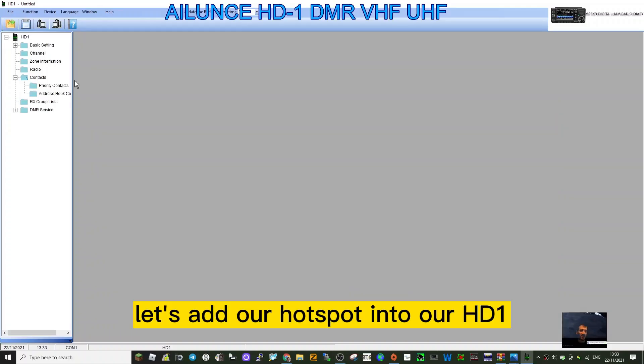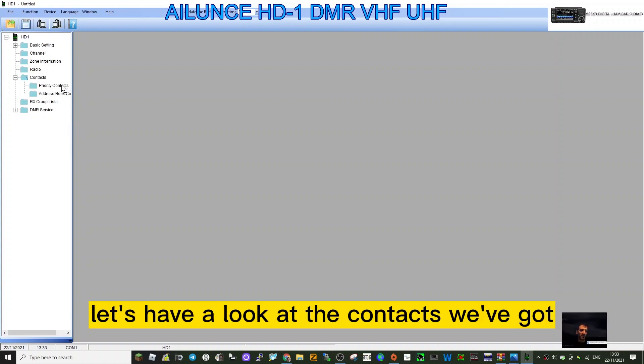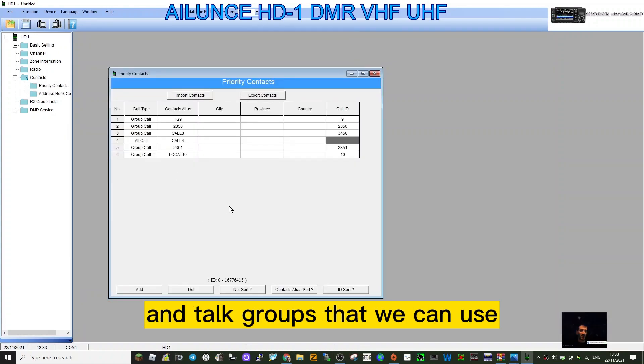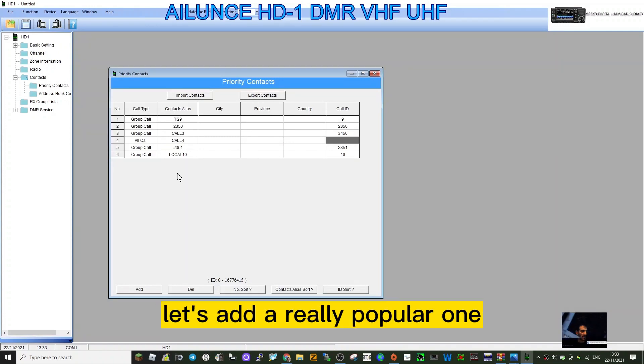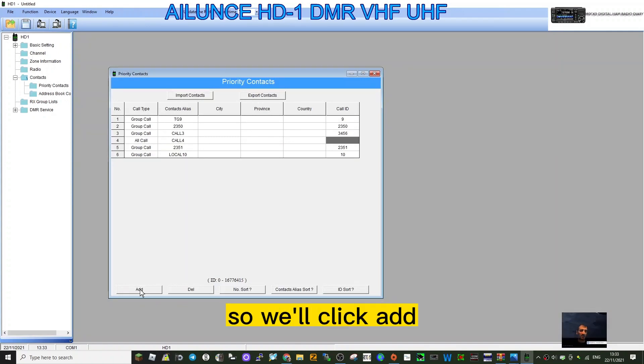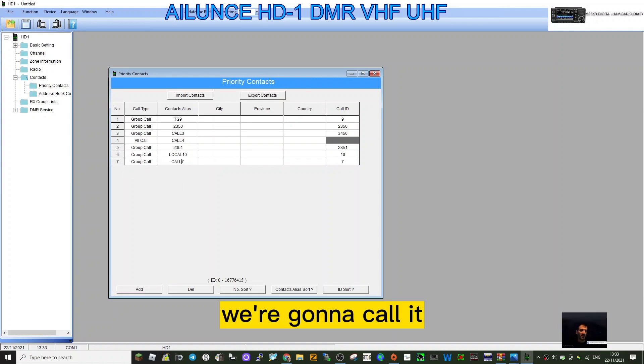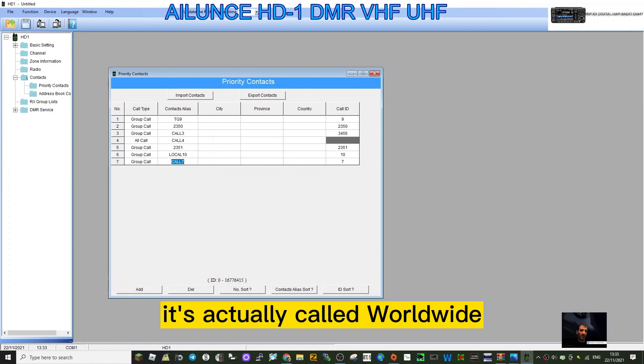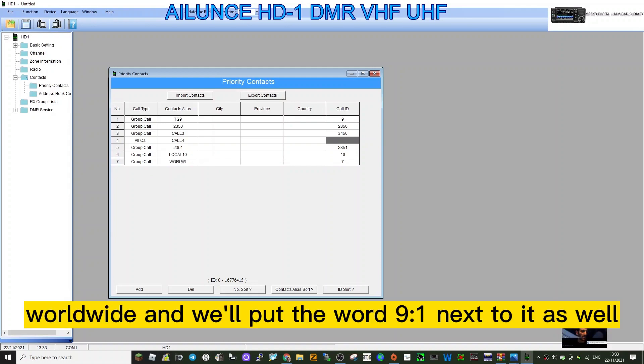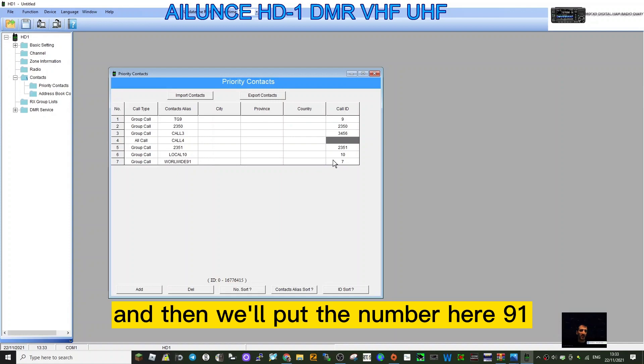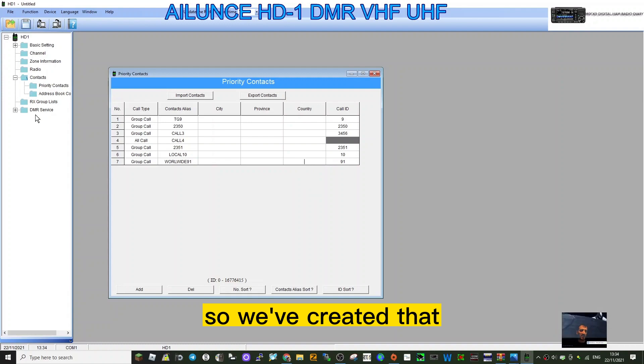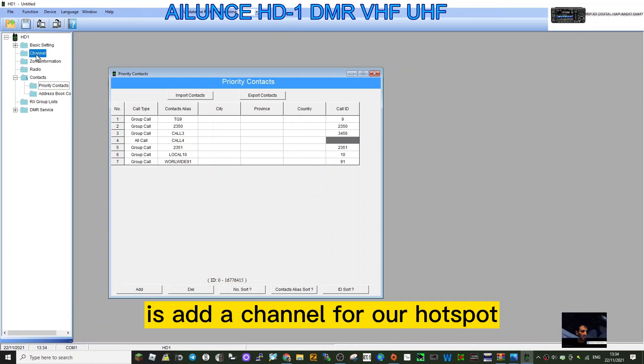Let's add our hotspot into our HD1. First, let's have a look at the contacts we've got and talk groups that we can use. We've created a few here. Let's add a really popular one called talk group 91. Click add, it's a group call. We're going to call it Worldwide 91 because there is a worldwide one. Then put the number here, 91. The number is more important than the name. So we've created that.